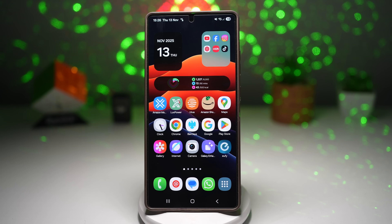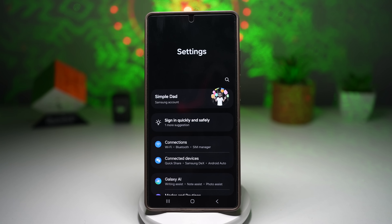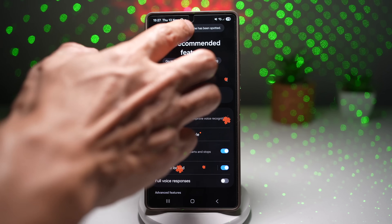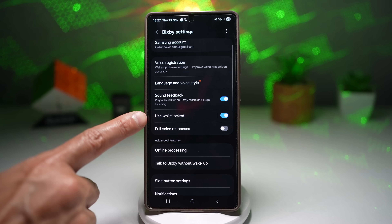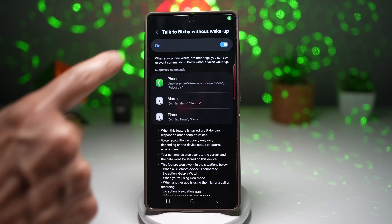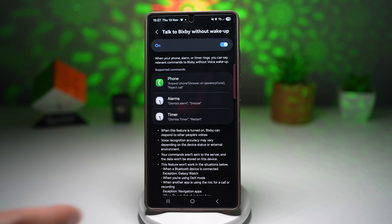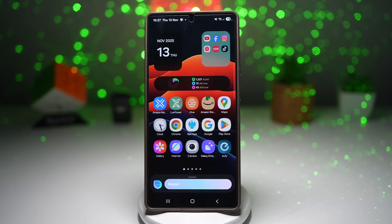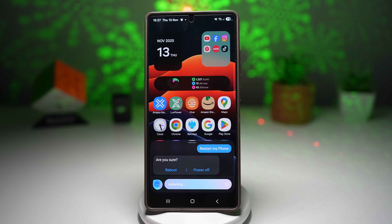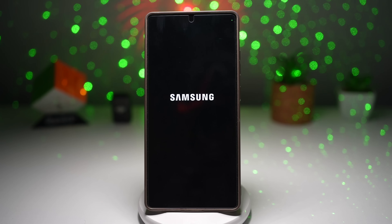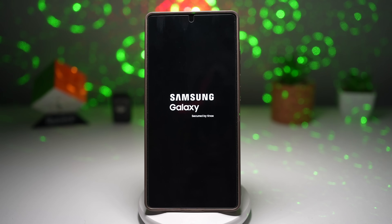To use Bixby to turn off or restart your phone, open Settings, scroll down and find Advanced Features, then tap on Bixby. Set up Bixby and make sure 'Use while locked' is turned on. Scroll down and tap on 'Talk to Bixby without wake-up' and turn that feature on. Now you can give voice commands like 'Bixby, restart my phone.' It will confirm, and you can respond to proceed. This is perfect for hands-free use, accessibility, or moments when your hands are full — a simple voice command that makes daily use smoother and smarter.